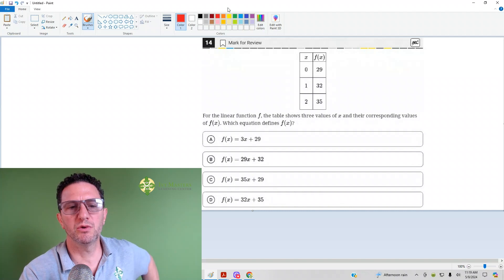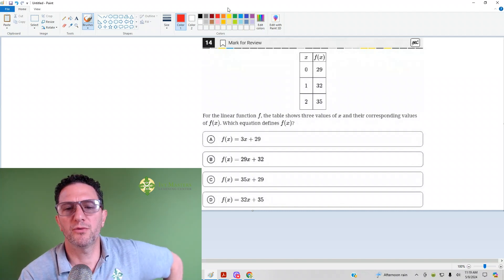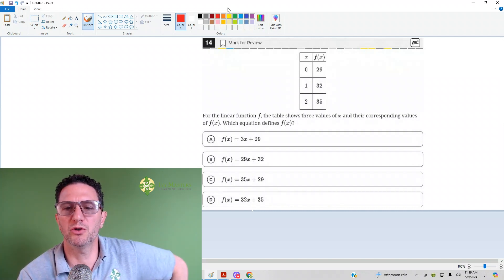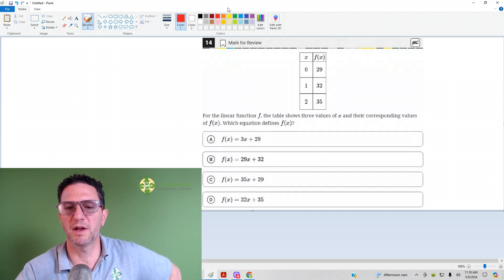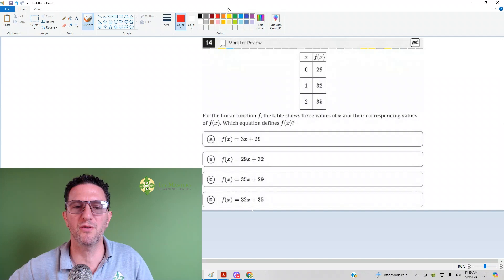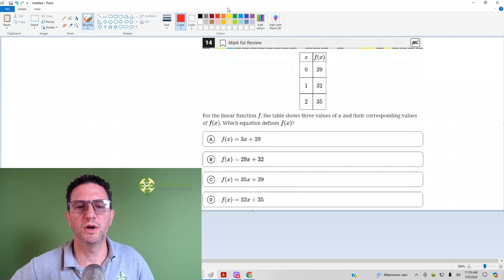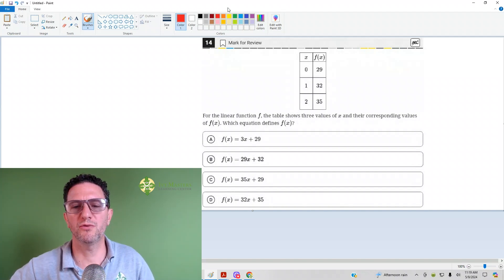Number 14 reads: for a linear function f, the table shows three values of x and the corresponding values of f(x). Which equation defines f(x)?